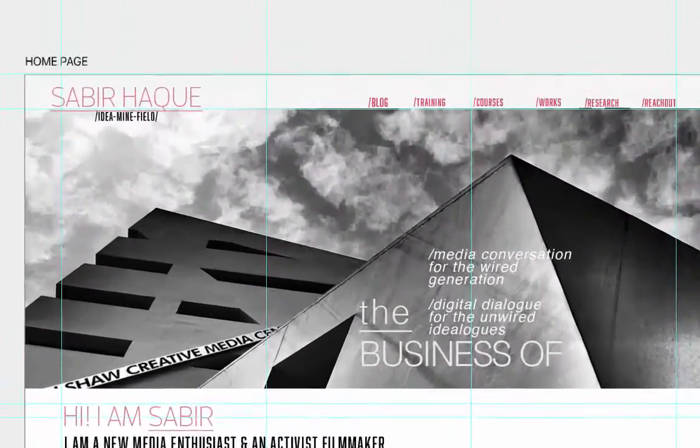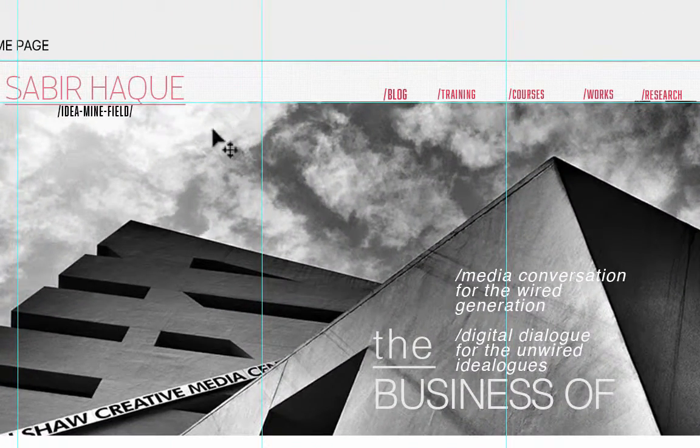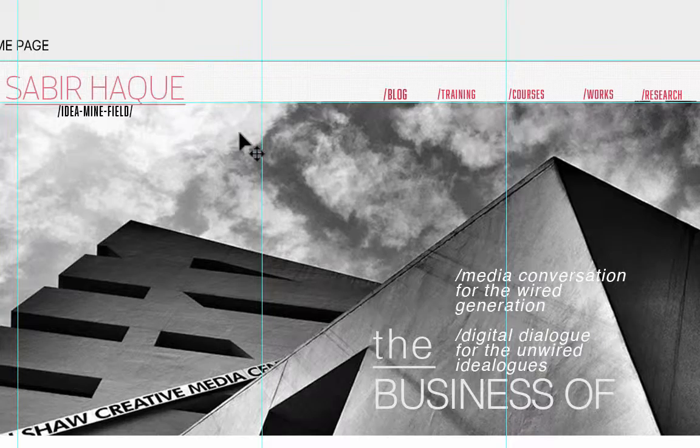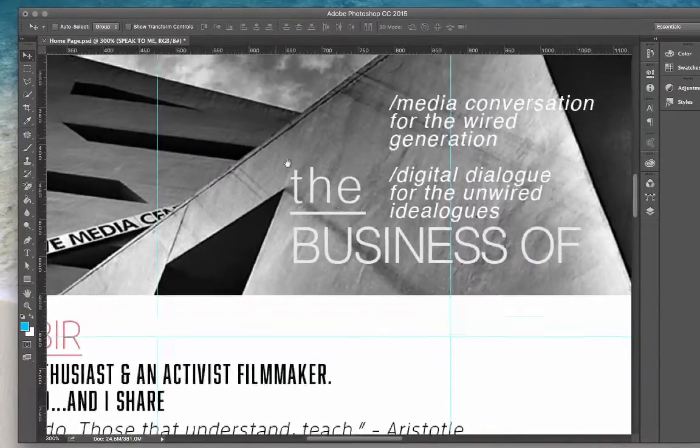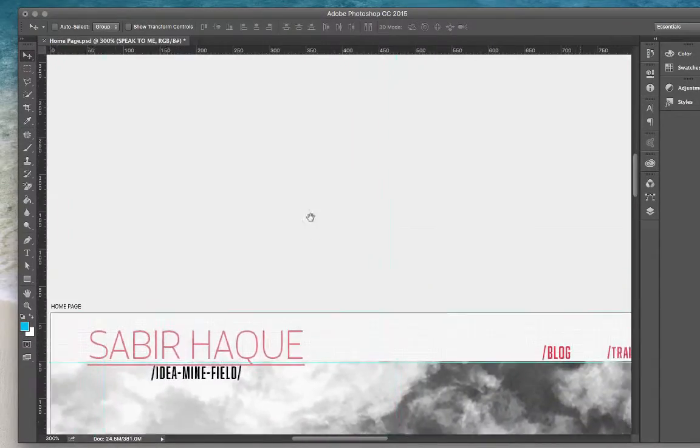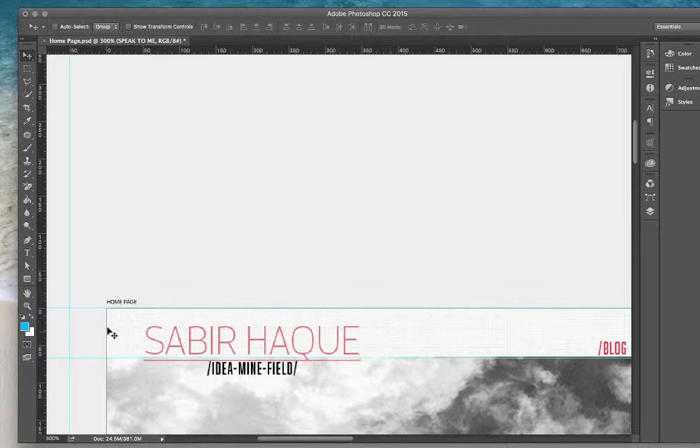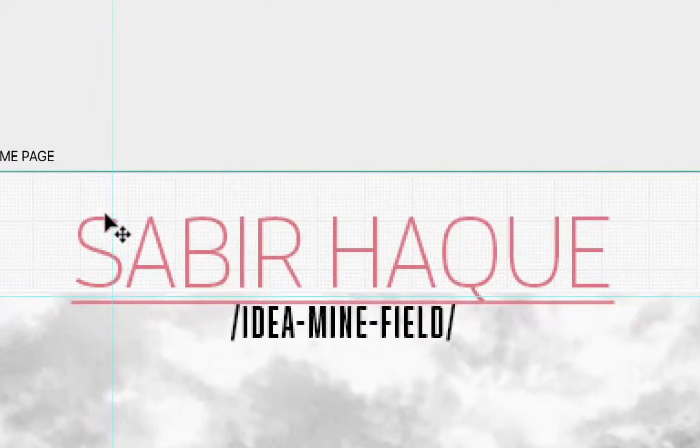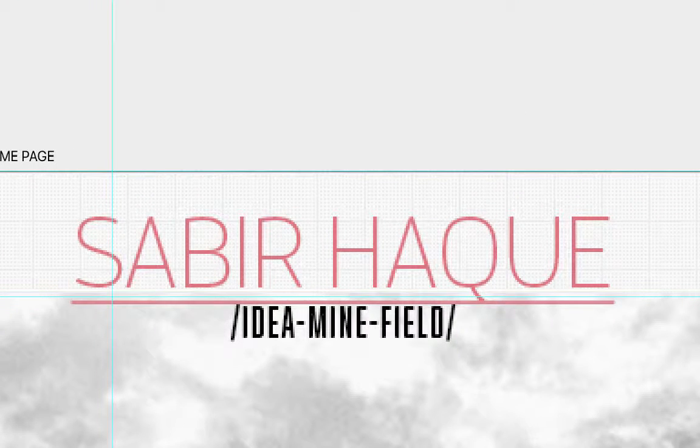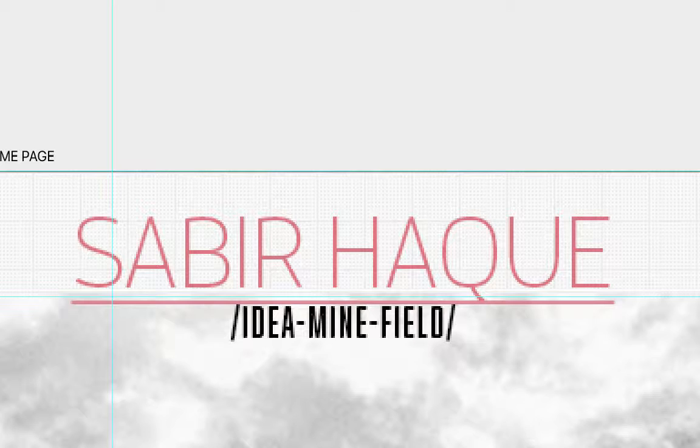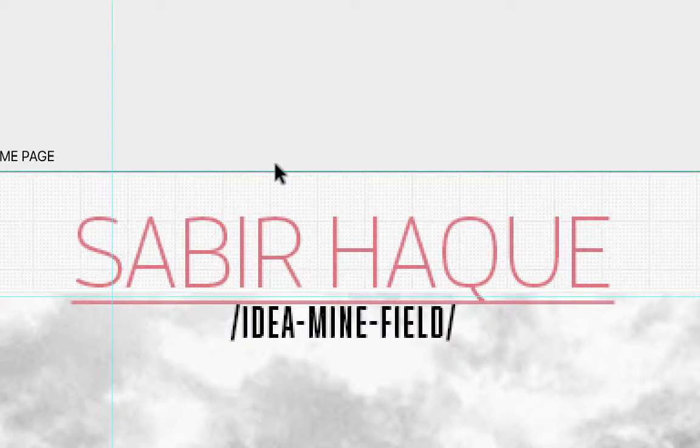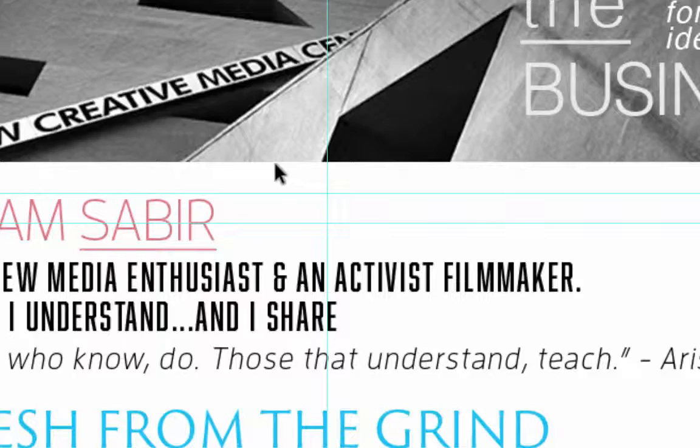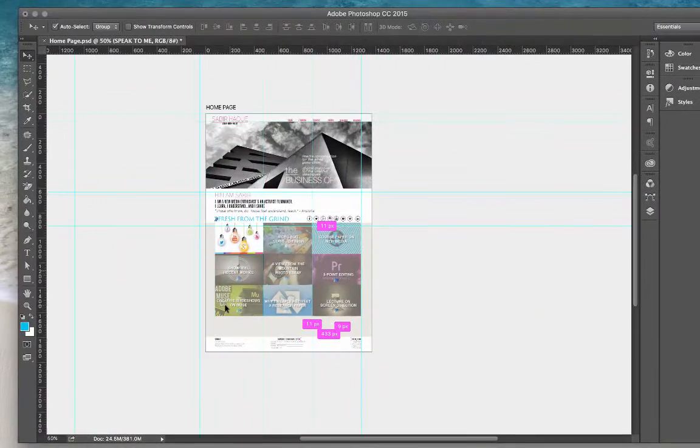For this lecture I will show you how to create this header. Now if you can watch closely, this is actually a repeating background. Now I have actually made a block of this image and we're going to be repeating it on our website.